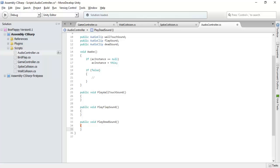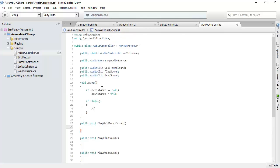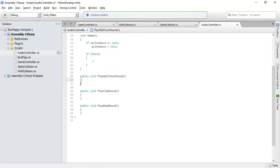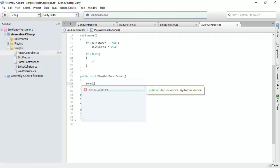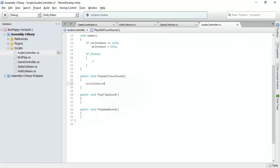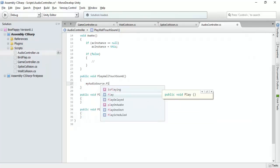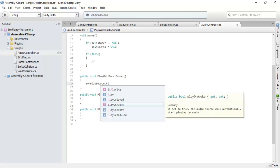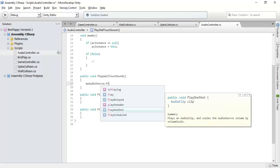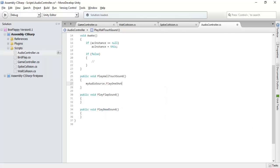So we will play our sound using the audio source variable. My audio source dot play. You can see there are many functions here. Play is a function to play our audio clip. Now we will not use this play function. Rather, we will use this play one shot. The benefit of this function is that it will play multiple sounds simultaneously.